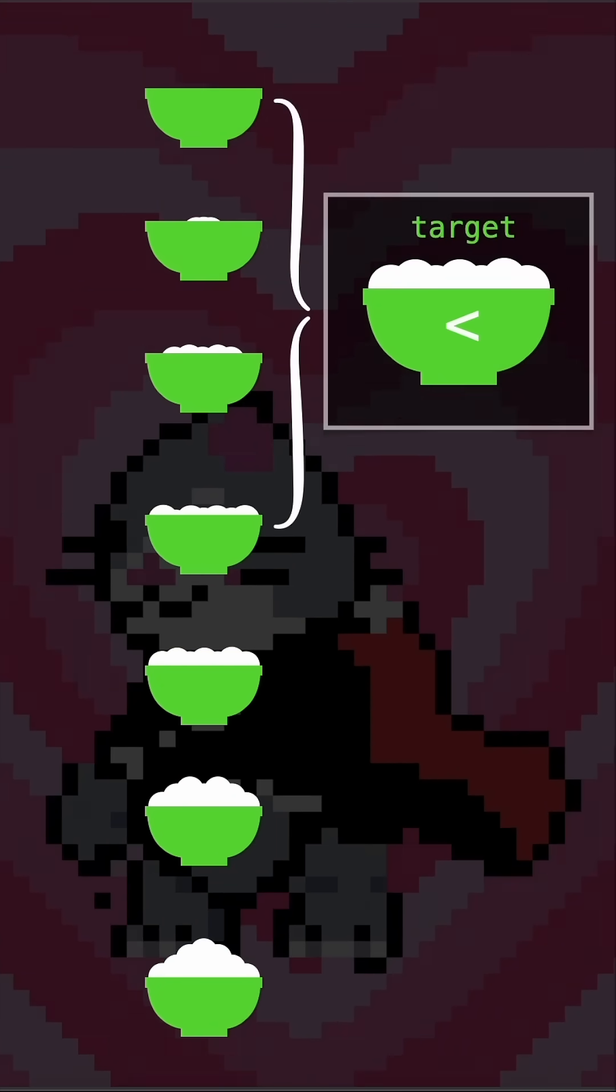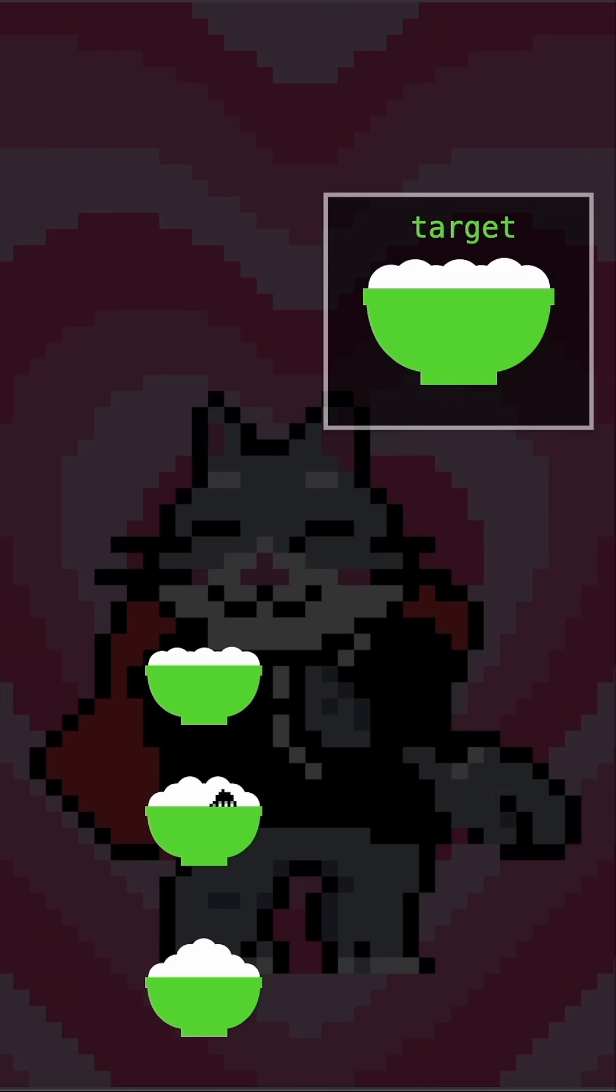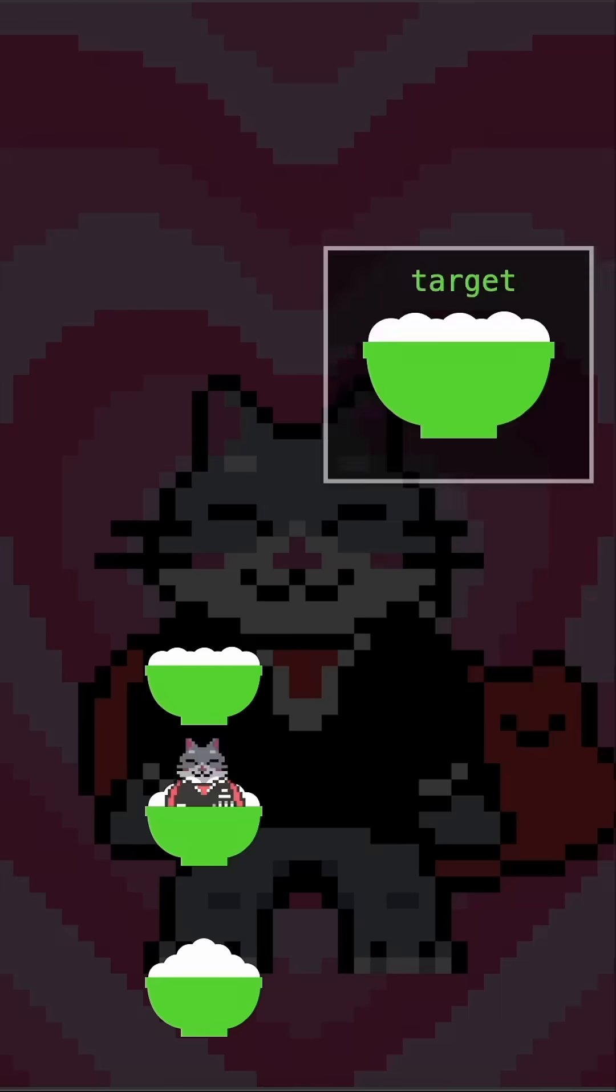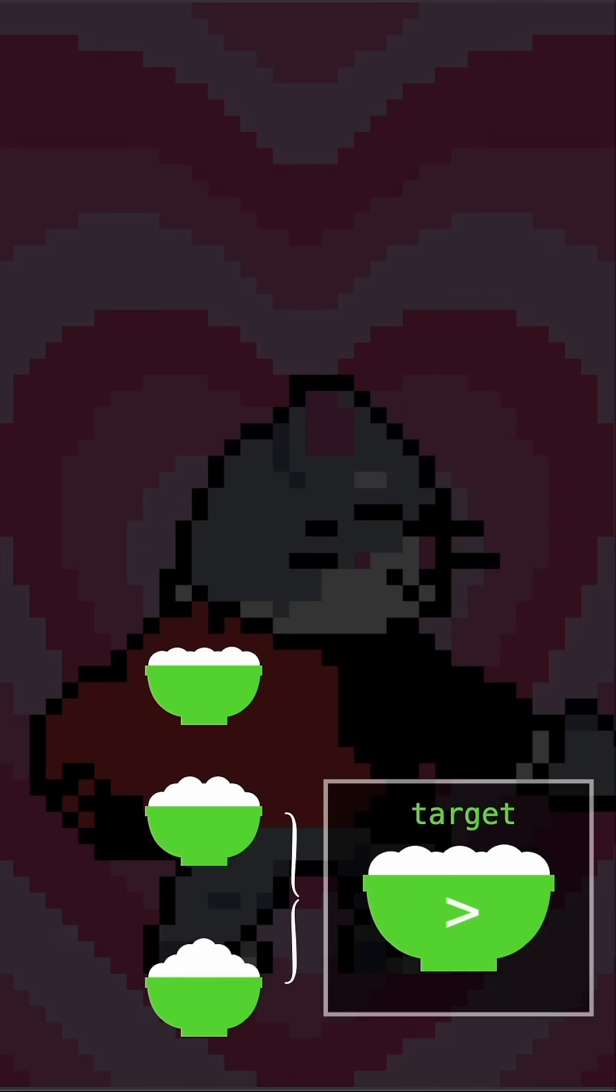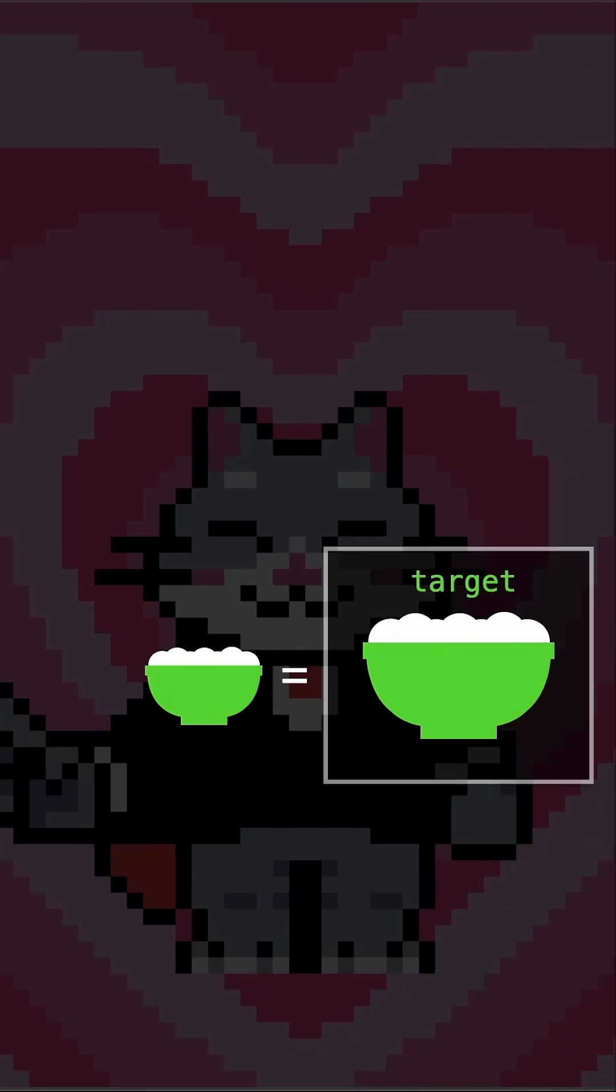He goes to the middle one. It's too small. That means all the bowls before are too small. He goes to the middle one. That's too big. That means all the bowls after are too big.